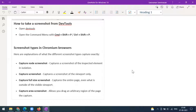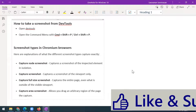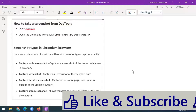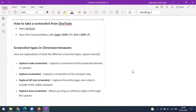Hi everyone. Today in this video we'll see how to take a screenshot using the dev tools. We were using some third-party tools or extensions to take the screenshot, but by default in the browser we can take screenshots using the dev tools options. This is applicable across all browsers like Chrome, Microsoft Edge, and Firefox.